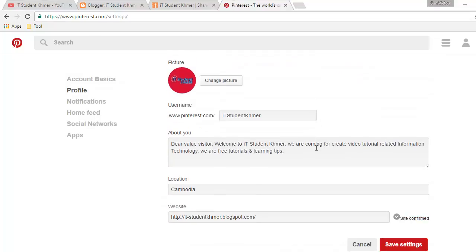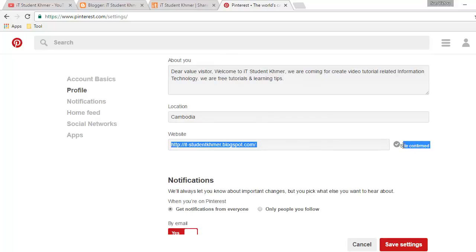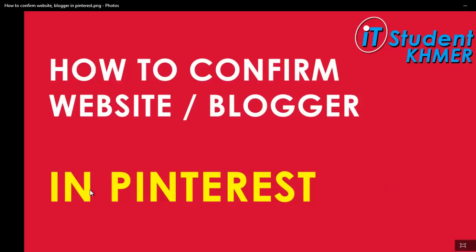Right, hope it works. You see, site is confirmed by Pinterest right now. So I hope you can do this to confirm your website or Blogger.